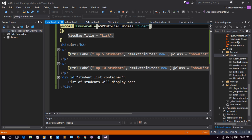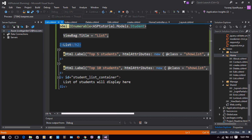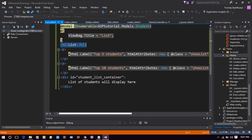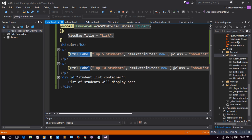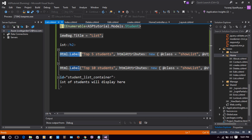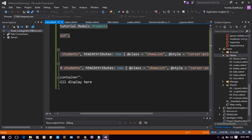After that there is a heading for 'List', and I have used two labels: one for 'Top 5 Students' and another for 'Top 10 Students'. These are HTML helper labels — Html.Label makes an HTML5 label in ASP.NET. The label has the class 'showlist' which is used for the click event.